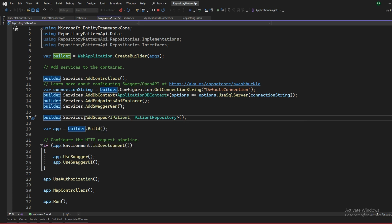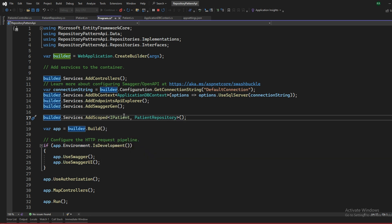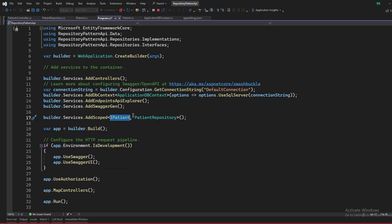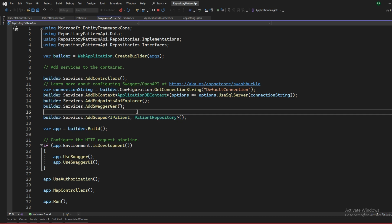To fix this, go to program.cs and add the dependency injection registration: builder.Services.AddScoped with the interface name as the first parameter and the repository class as the second. This links the interface with the repository implementation. Put this line in program.cs and that resolves the issue. Save and rerun the program.